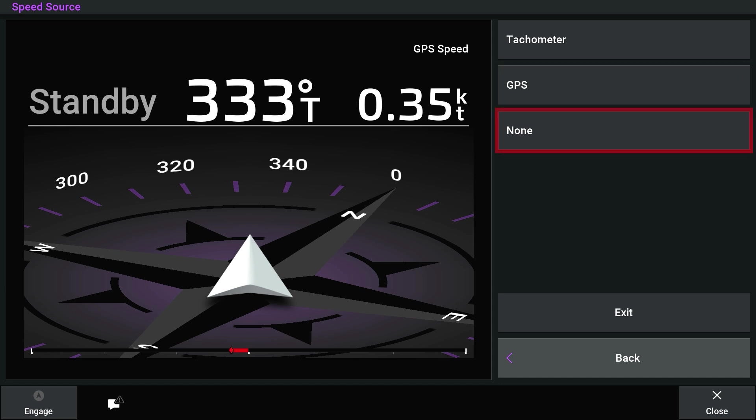Select None if you did not connect an NMEA 2000 engine or GPS device as a speed source. Garmin recommends connecting a tachometer through the NMEA 2000 network or using an external GPS antenna as the speed source if the autopilot does not perform well using none as the speed source.